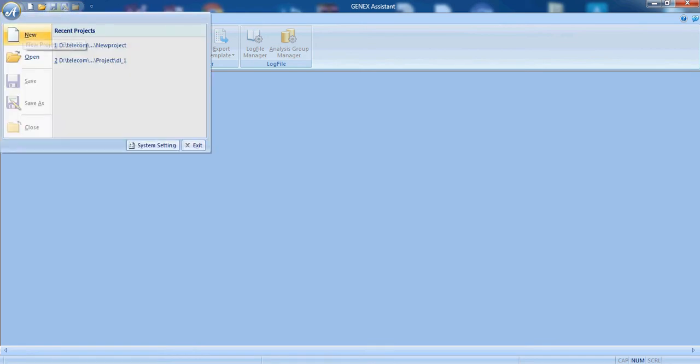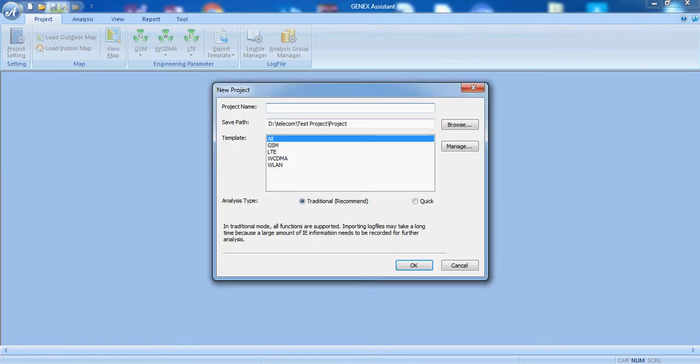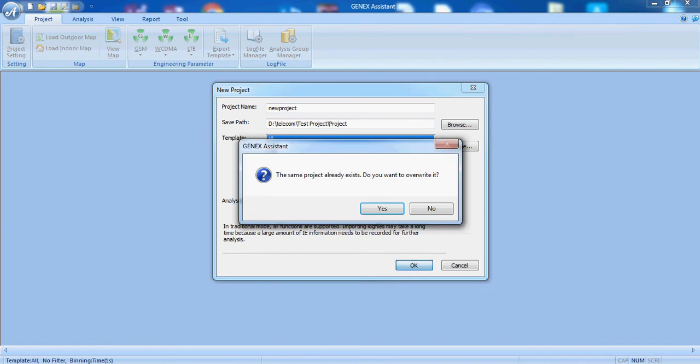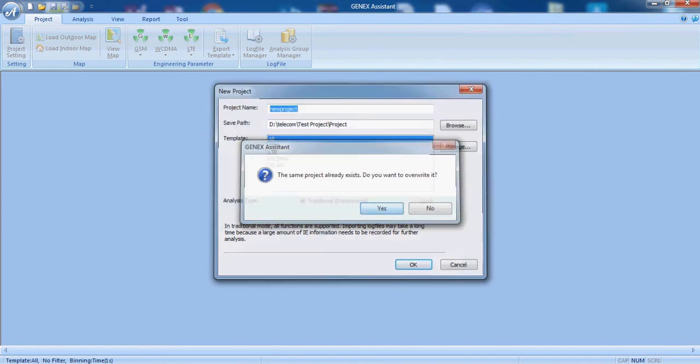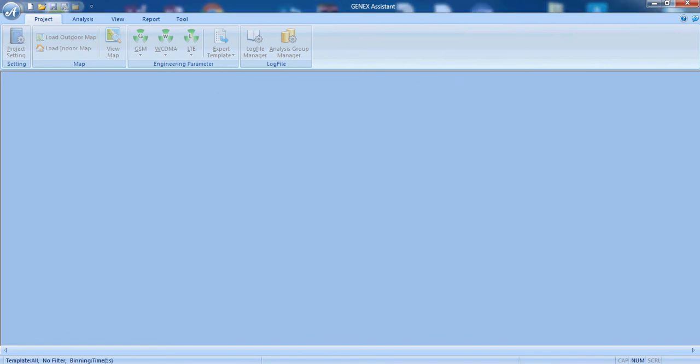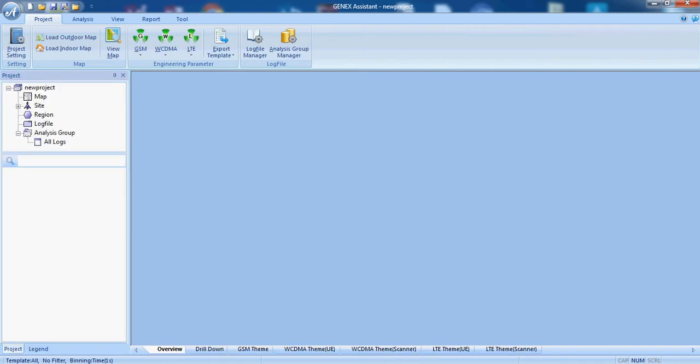Here we will first of all create the new project and we will give the name to our project. Click OK. New project is created.